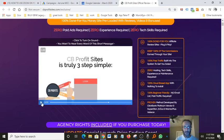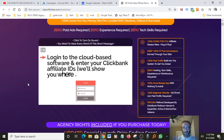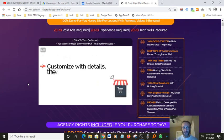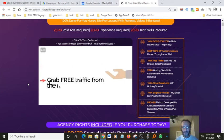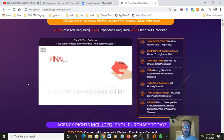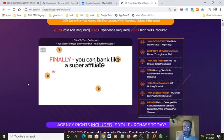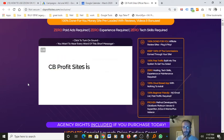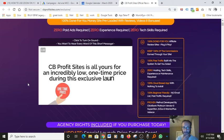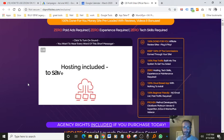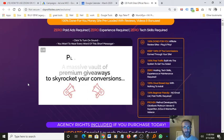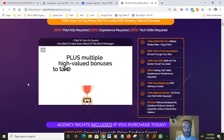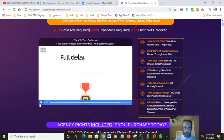Log into the cloud-based software and enter your Clickbank affiliate IDs. We'll show you where to find these. Customize with details and select the products and bonuses you want to offer. Grab free traffic from the included resources and watch the commissions roll in. Finally, you can bank like a super affiliate without any of the work or the daily costs. CB Profit Sites is all yours for an incredibly low one-time price during this exclusive launch. That means no ongoing payments, hosting included to save you hundreds per year, a massive vault of premium giveaways to skyrocket your conversions, plus multiple high value bonuses to take your results to the next level when you act right now.